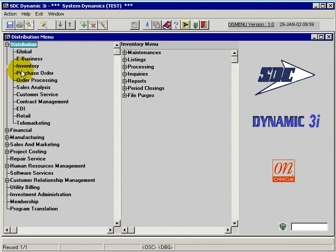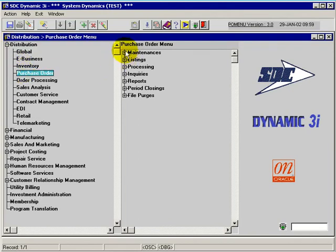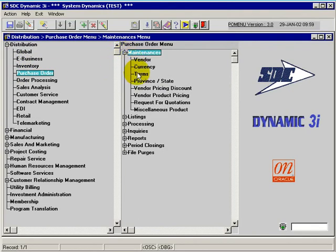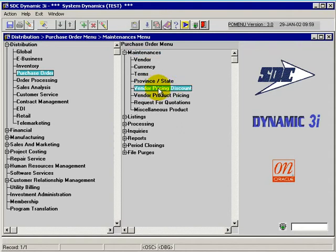Under Distribution, within the Purchase Order Module, and under Maintenances, we have the Vendor Pricing Discount.